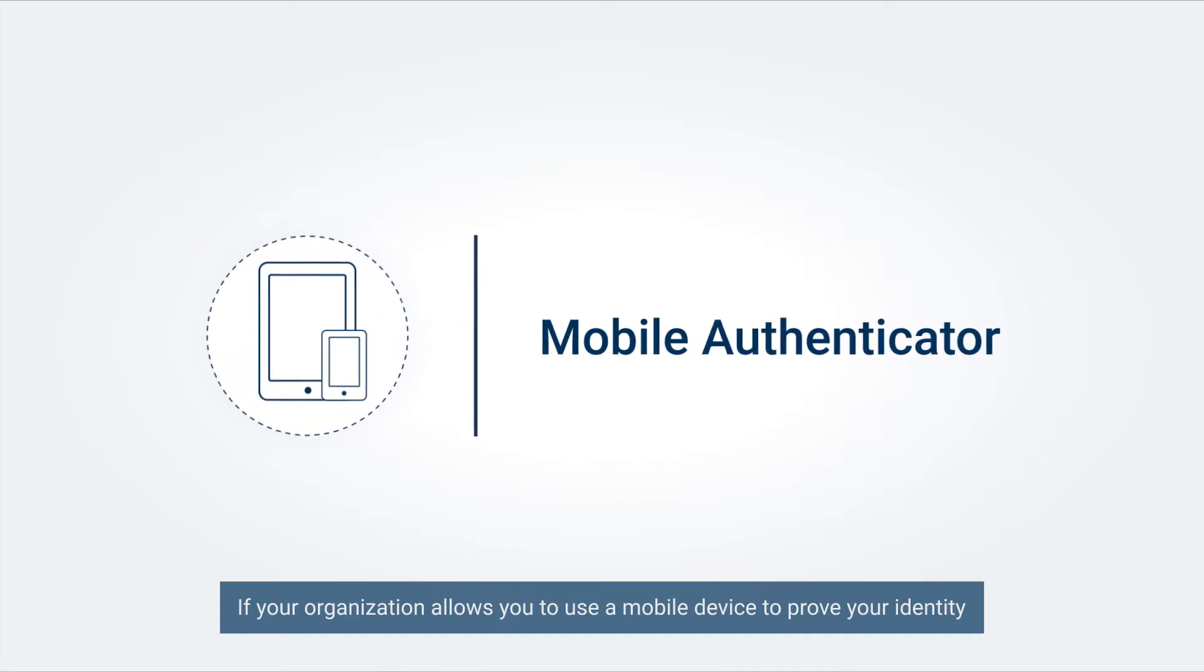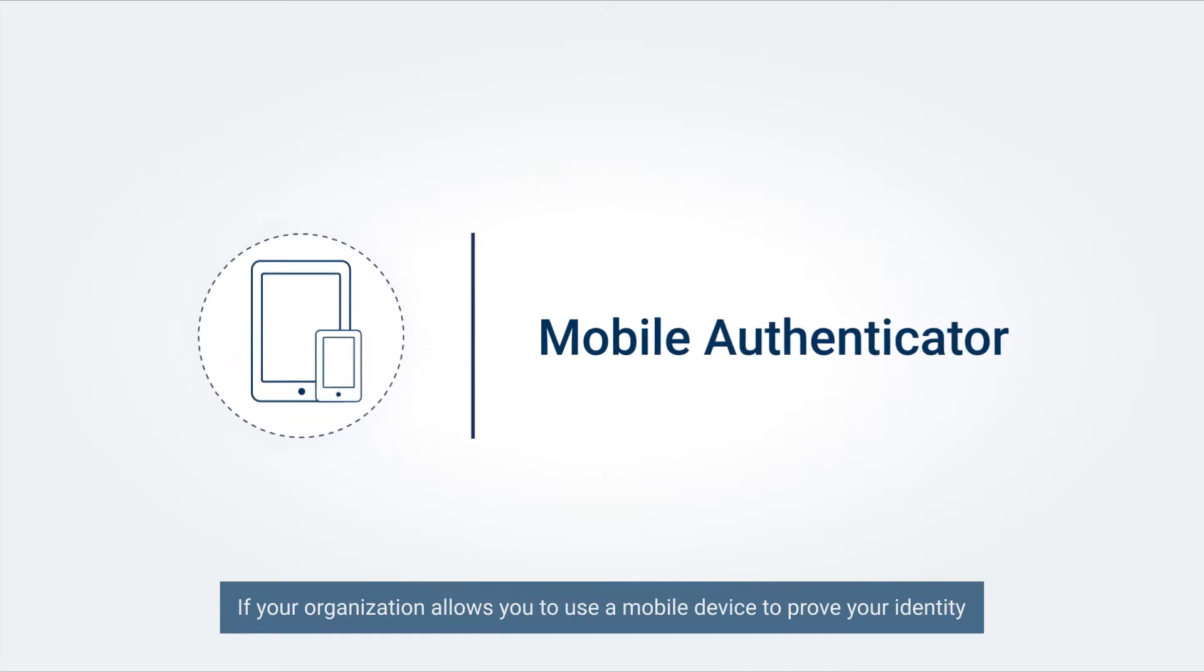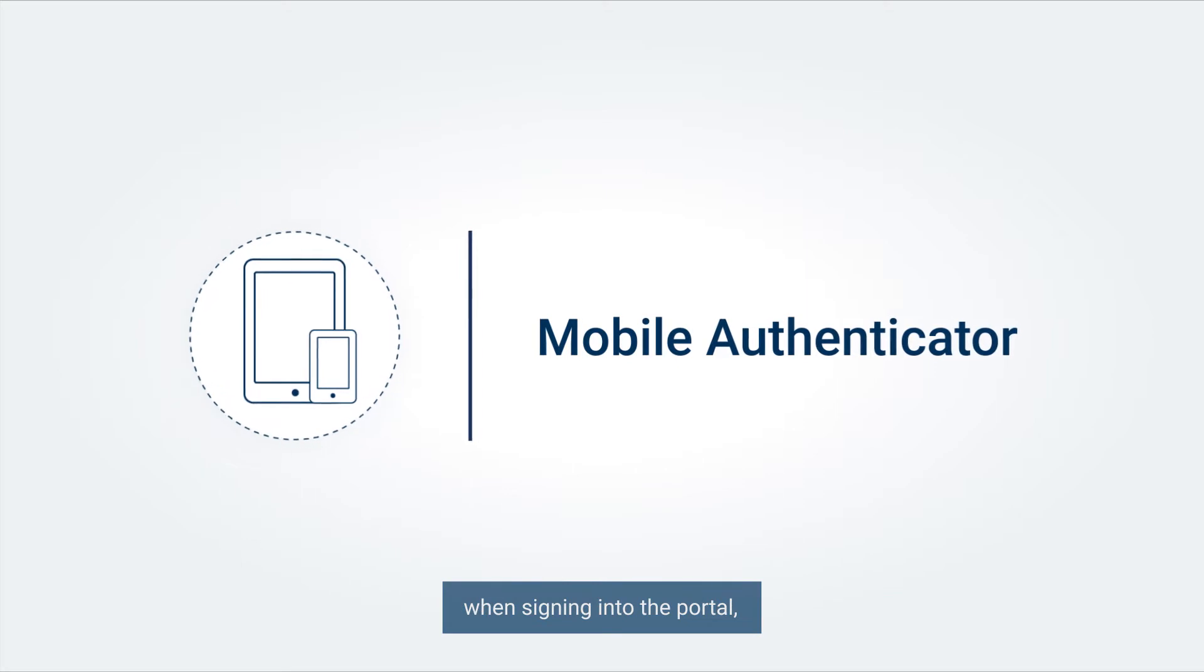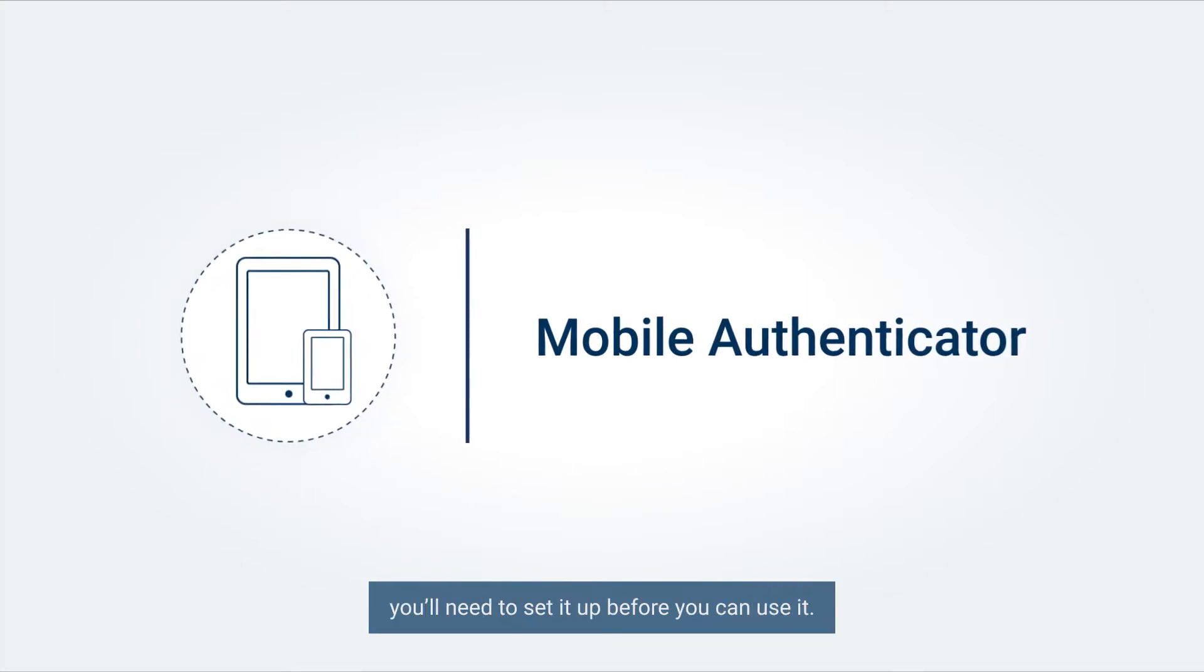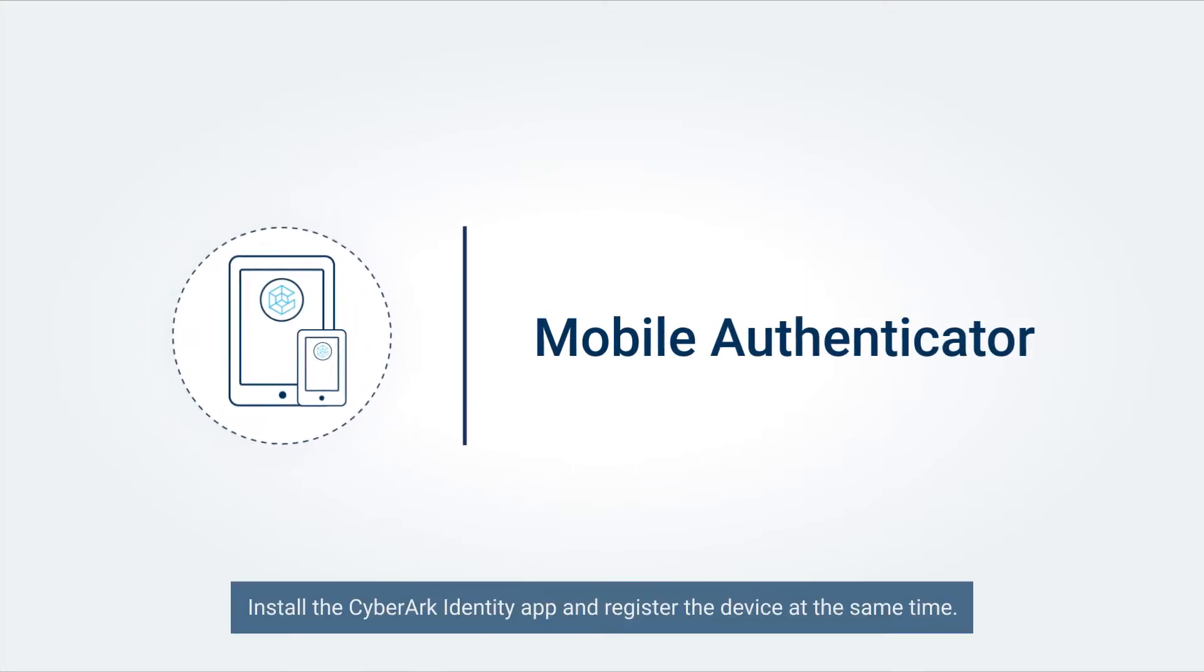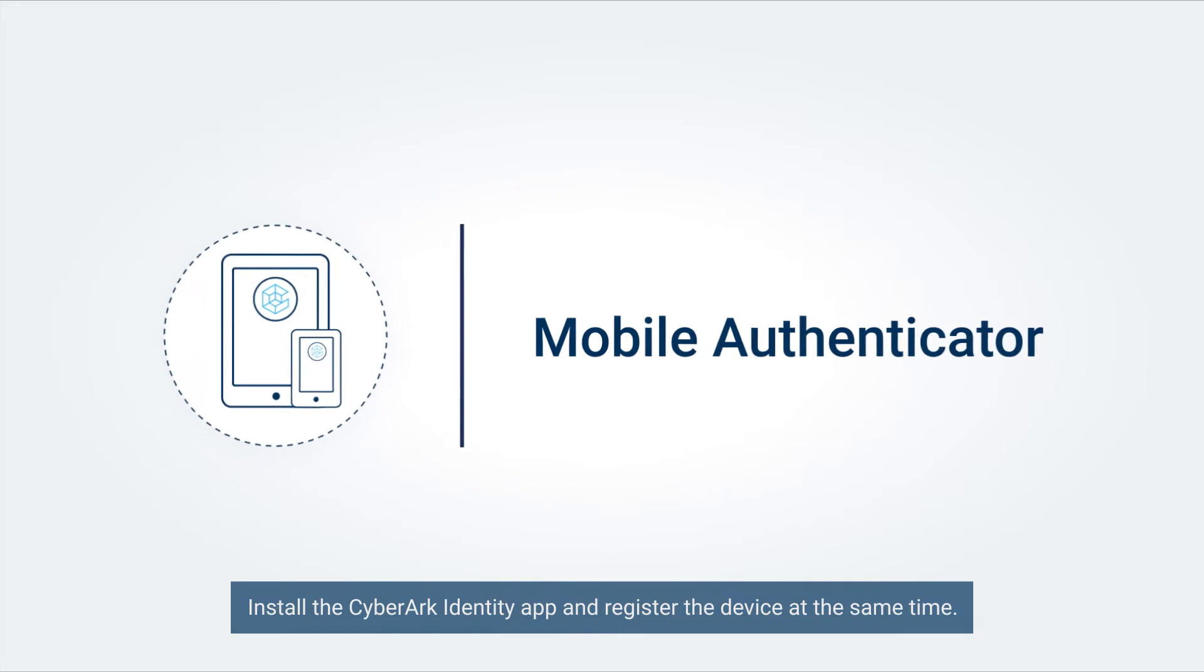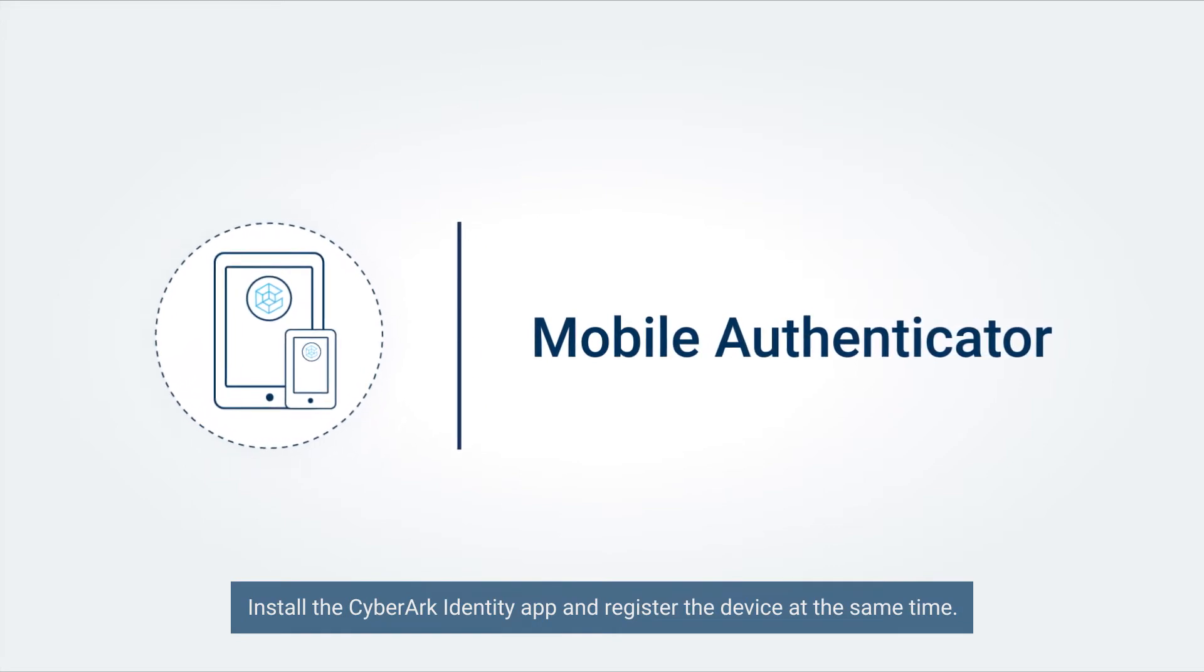If your organization allows you to use a mobile device to prove your identity when signing into the portal, you will need to set it up before you can use it. Install the CyberArk Identity App and register the device at the same time.